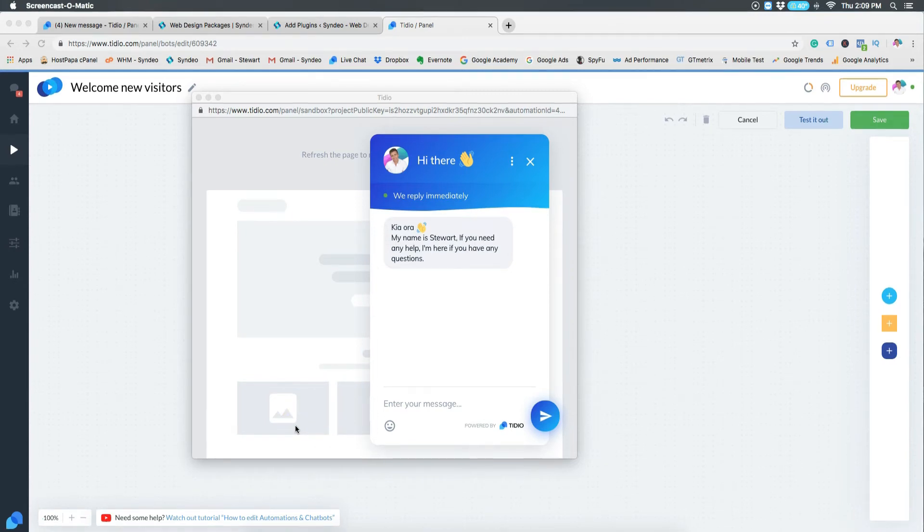And there we have it. I'm happy with this message so I'm going to click save and activate on website.